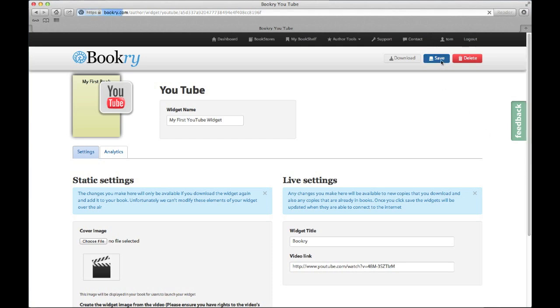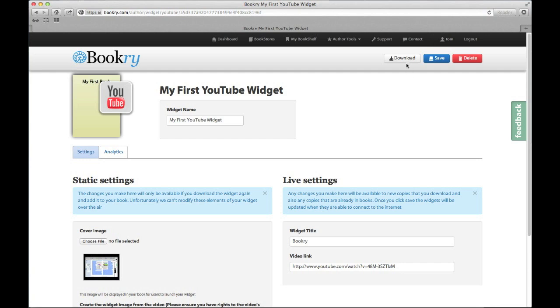To finish off, you just need to click save, and then when that's done, click download. This will download the widget onto your computer.